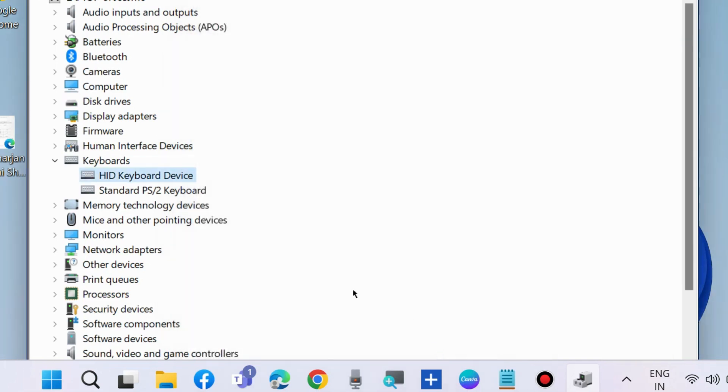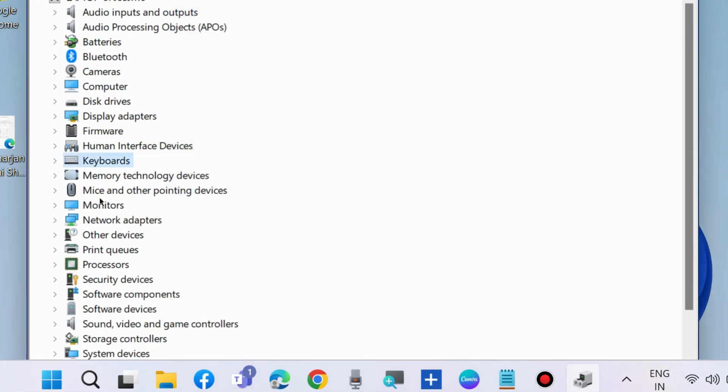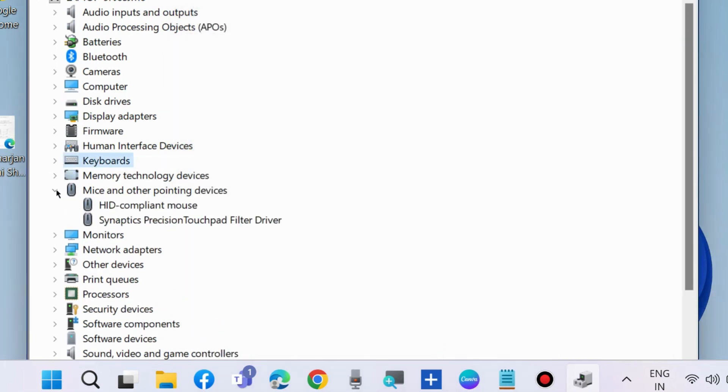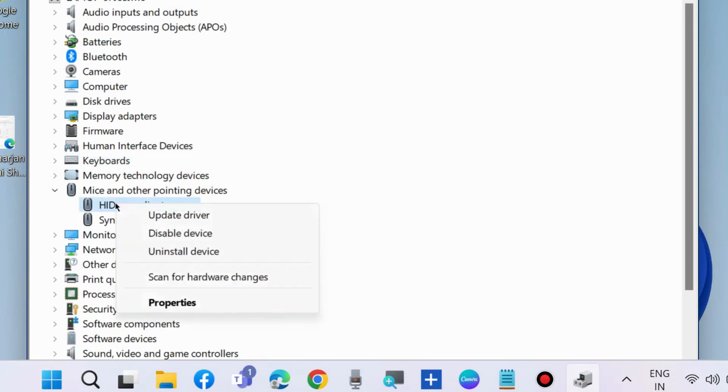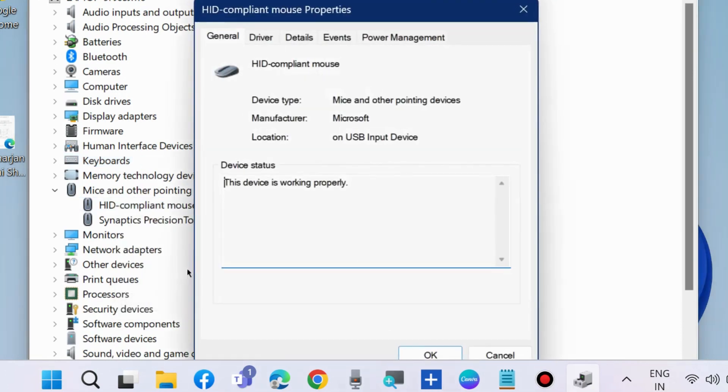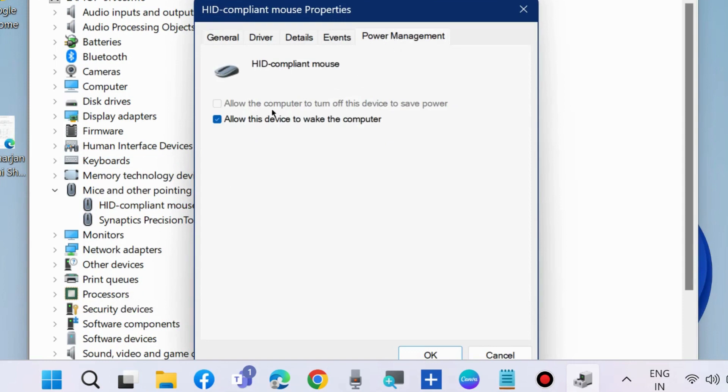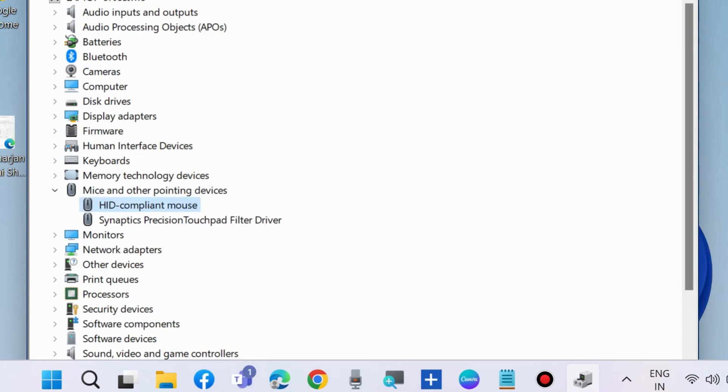The same method should apply to your mouse. Right-click on mice and other pointing devices, right-click on your driver, and choose properties. Go to power management and enable allow this device to wake the computer option. Press OK.